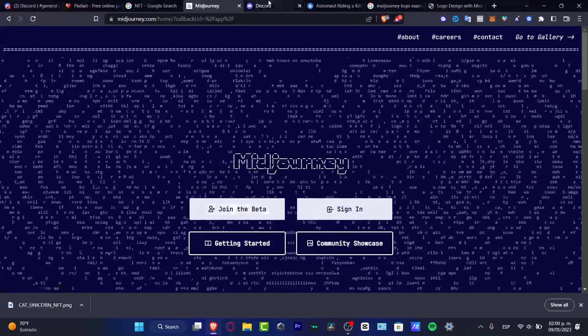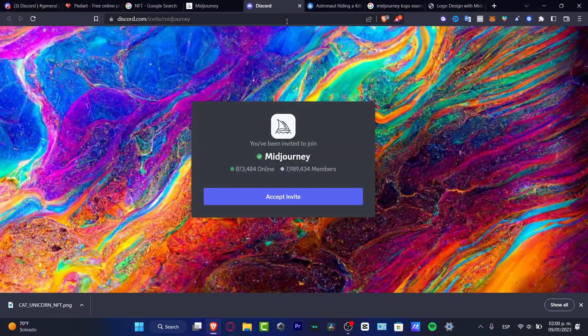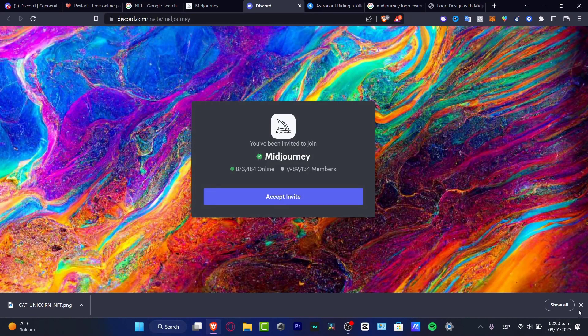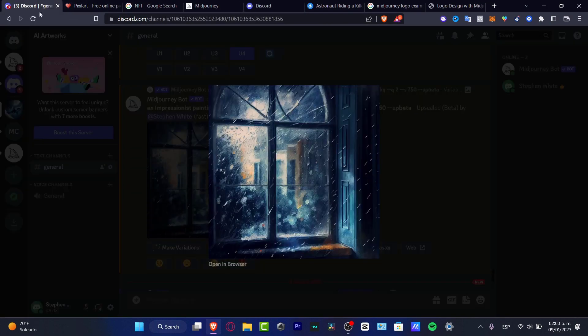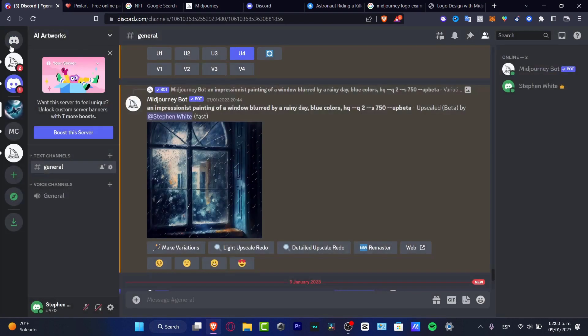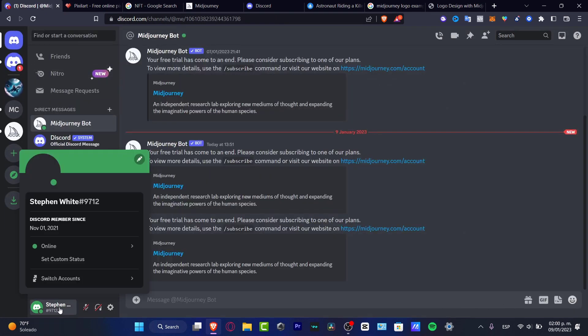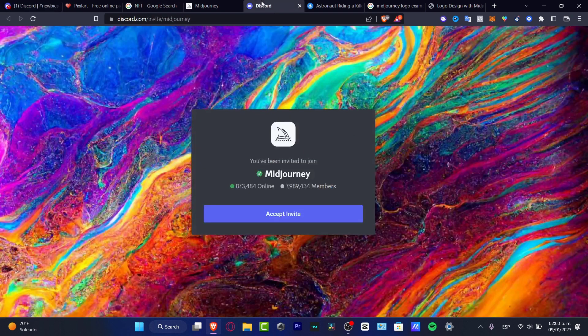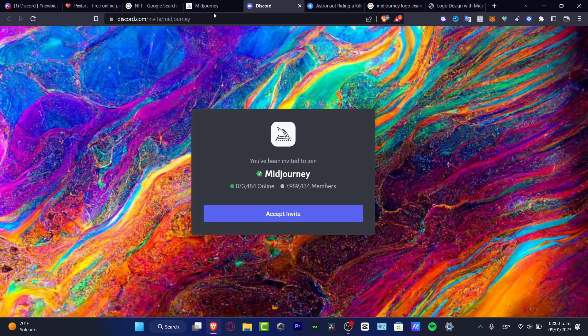This is going to be redirecting us into the Discord server of Midjourney. Once you accept the invitation, I'm going to go back and have my Discord application already enabled. If you don't have an account on Discord, it's going to be really simple. Provide an email as well as a phone number, verify both of them and then you're good to go. Once you accept the invitation from Discord, the rest is just going to be really simple.